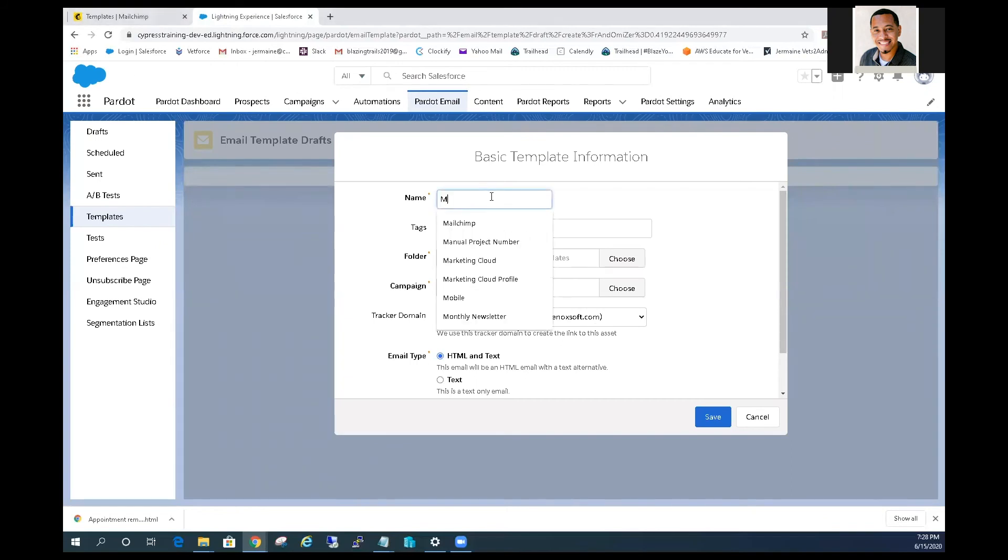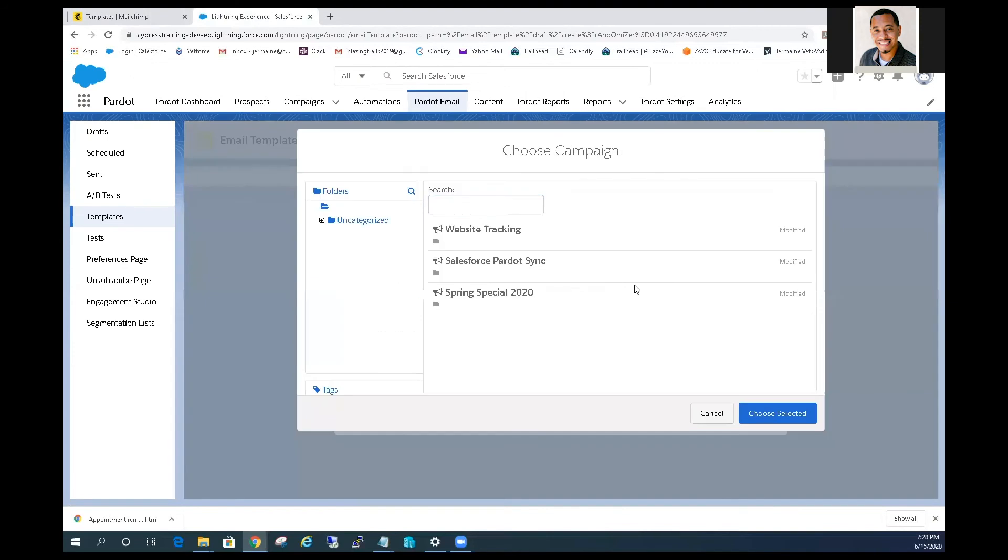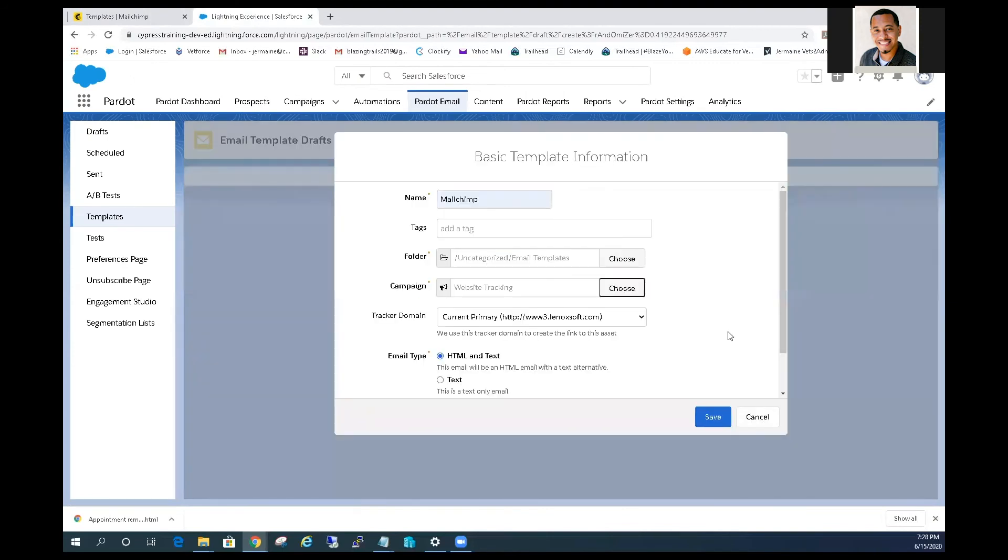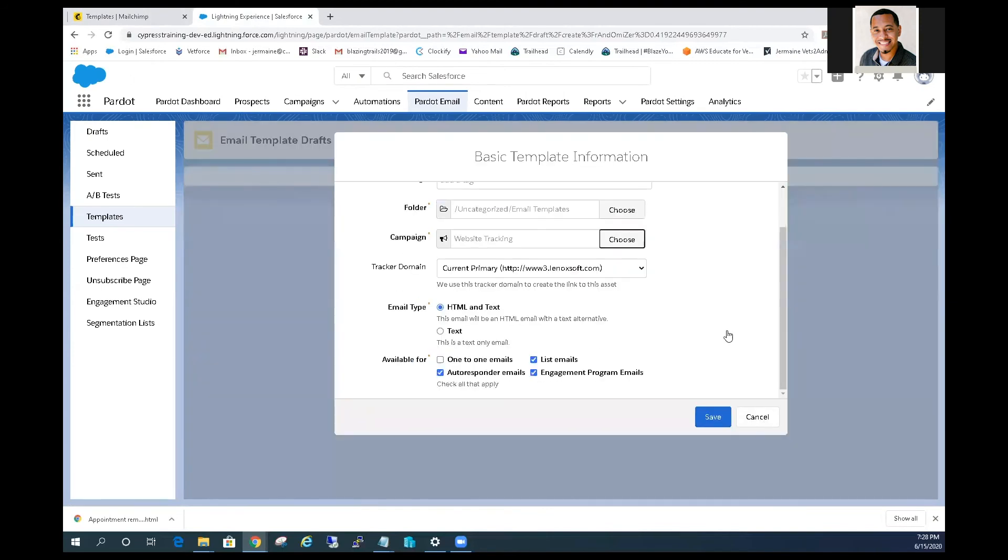And we will just name this Mailchimp. Also we need to add a campaign. And we will save it.